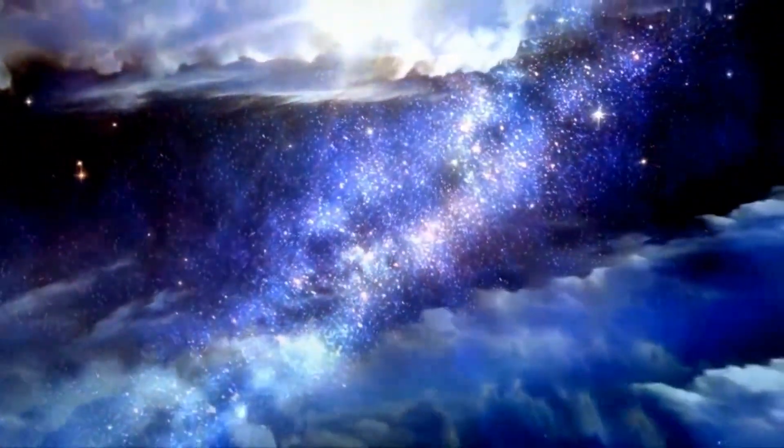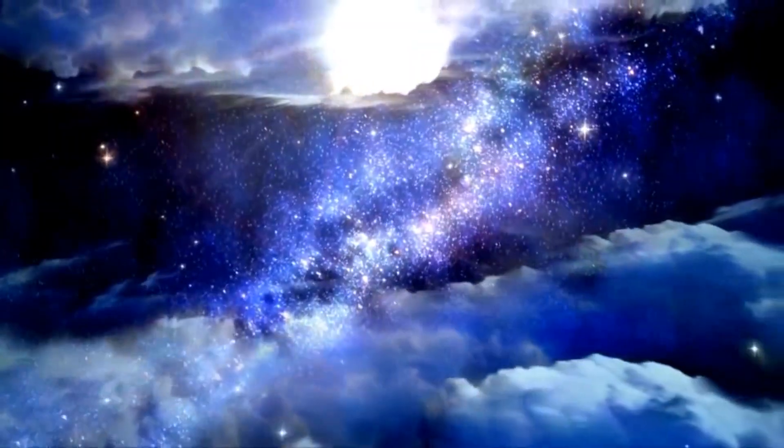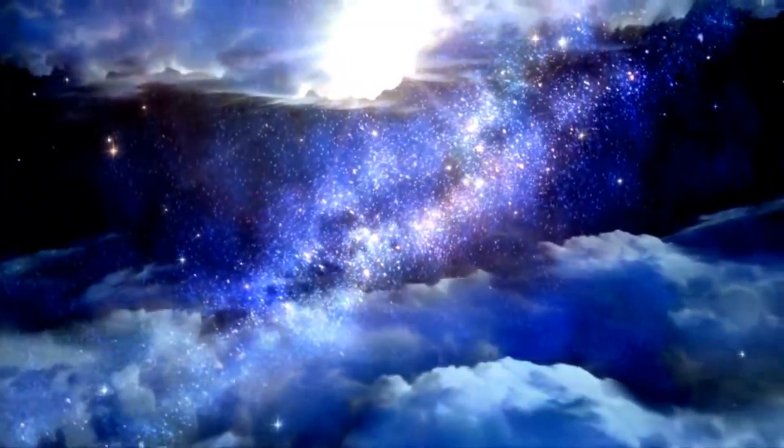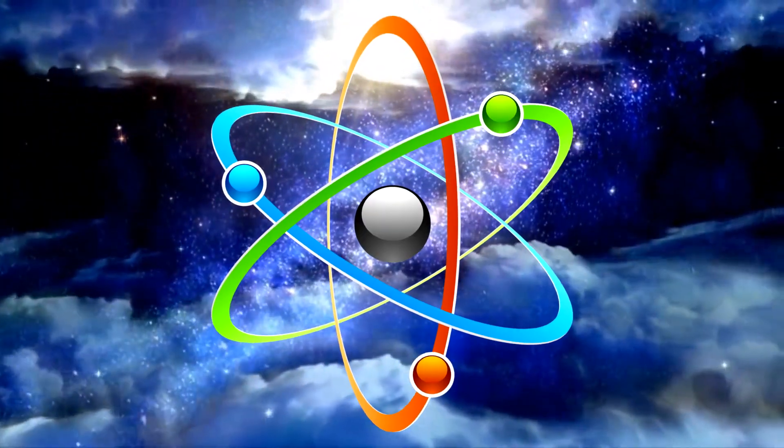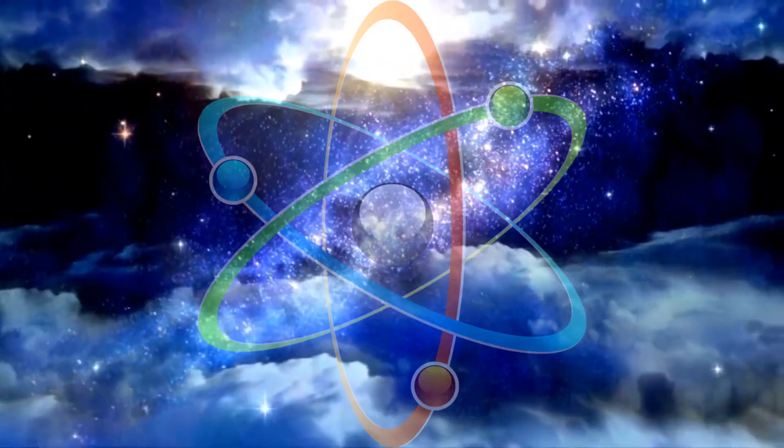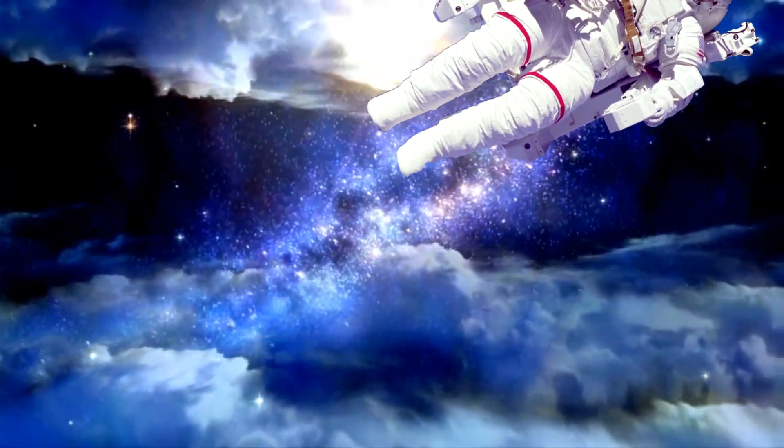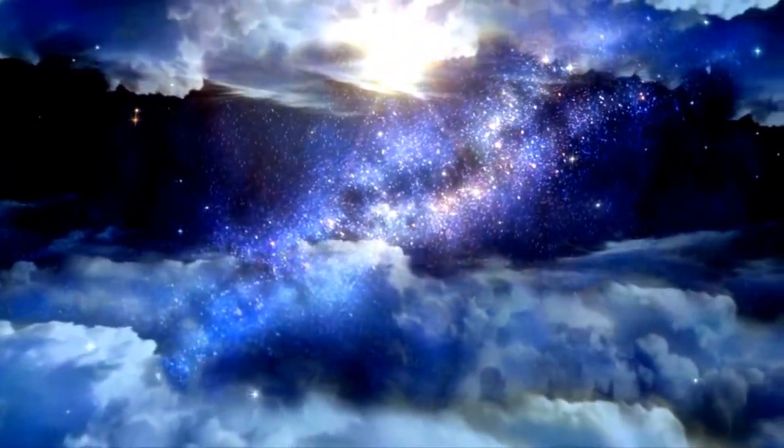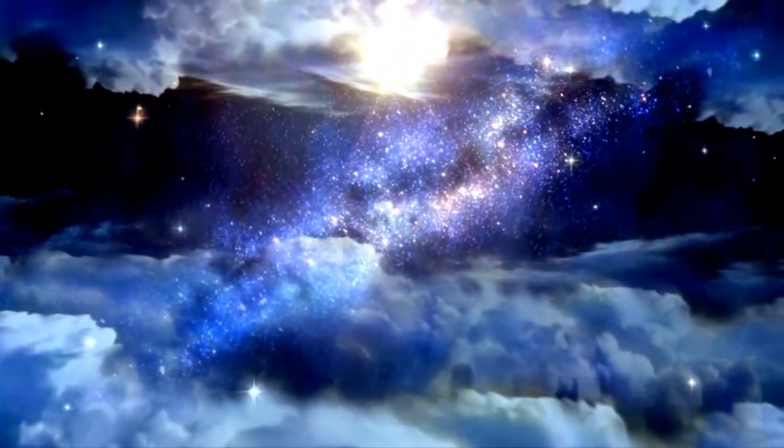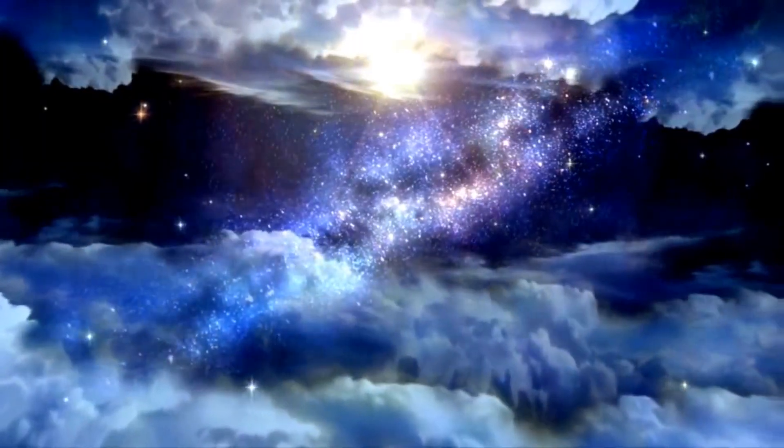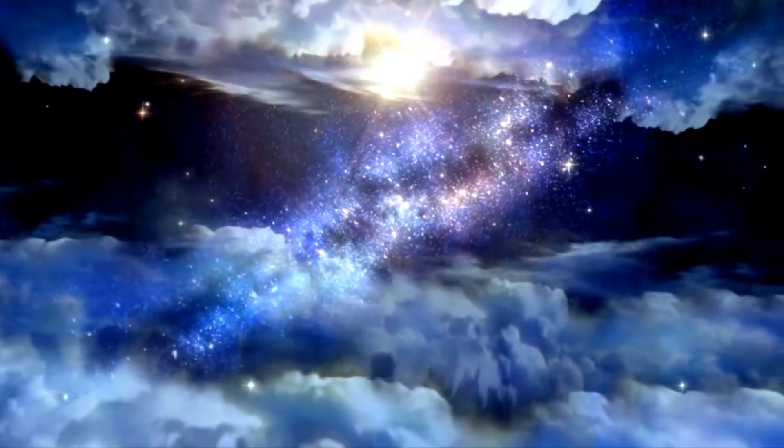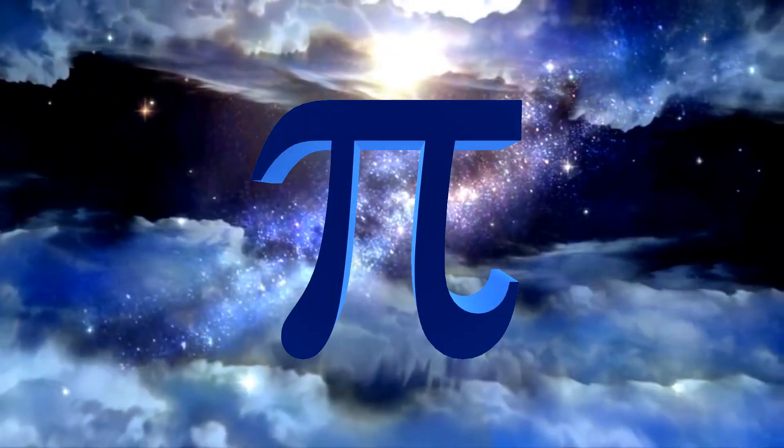Throughout history, humankind has discovered numerous wonders, from the smallest atom to the vastness of space. But there has been one thing able to elude us through millennia. Pi.